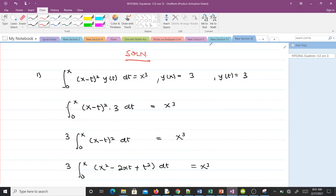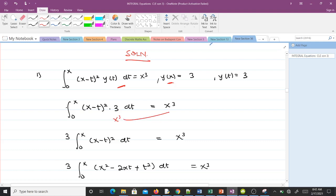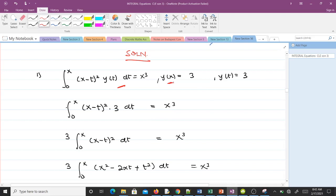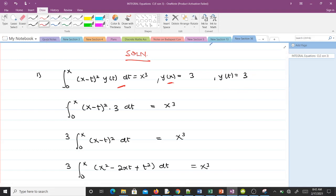For the first example, we have the integral equation and we are saying y(x) = 3 is a solution. What it means is that if we change variables and put y(t) = 3 into the integral equation, we should get x³ on both sides and register an identity. Since y(x) = 3, changing variables gives y(t) = 3.